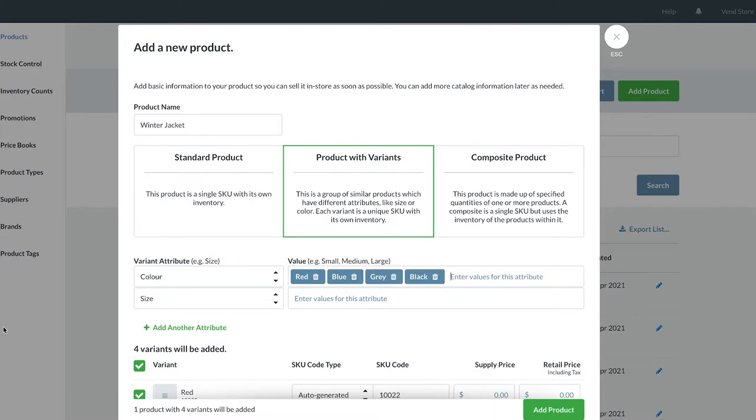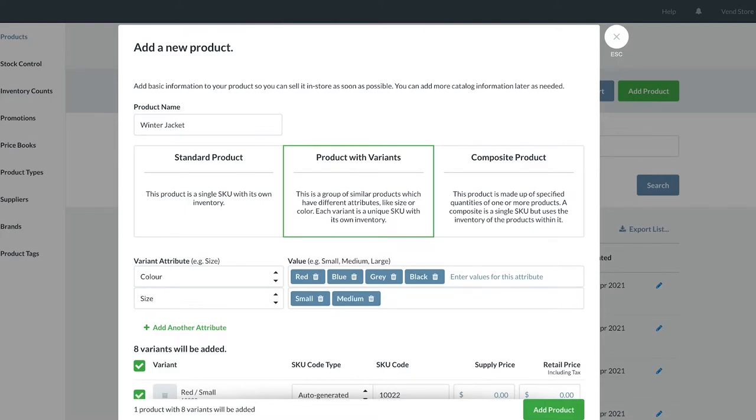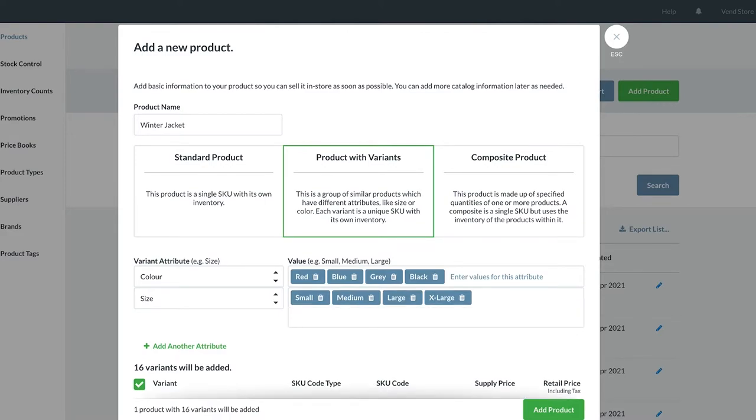Now we add the next attribute, which is size. And we will add small, medium, large, and extra large, again with a comma separating each attribute. With our attributes and attribute values now added,